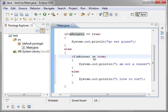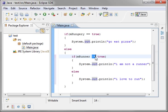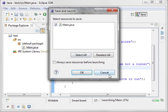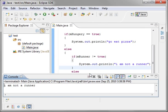Notice this exclamation equals. What's that mean? Exclamation means not. So we're saying if it's not equal to true. Run this. See what happens. I am not a runner.